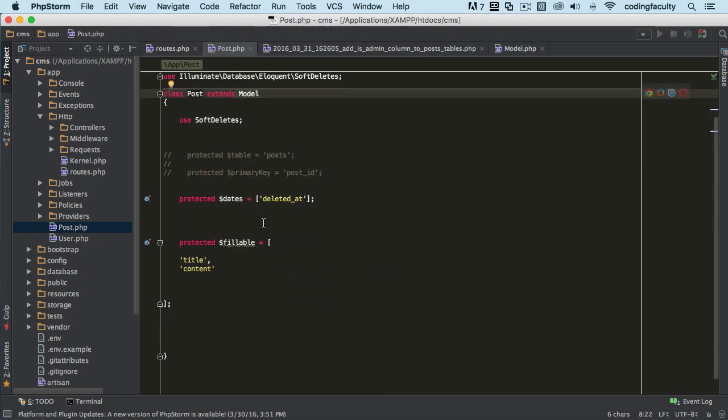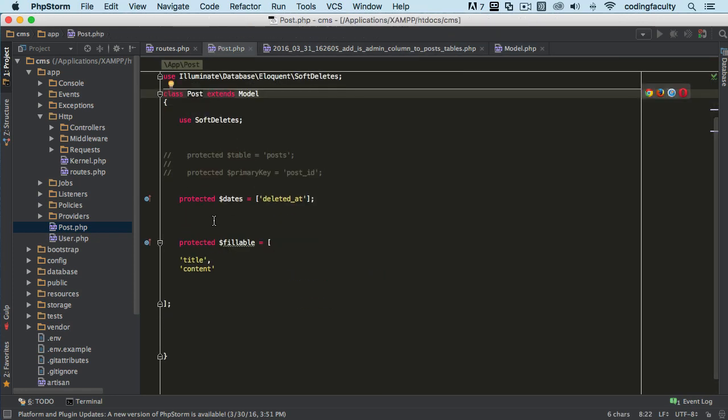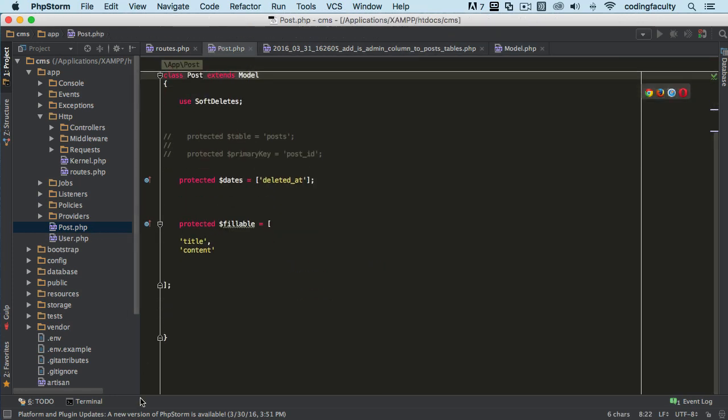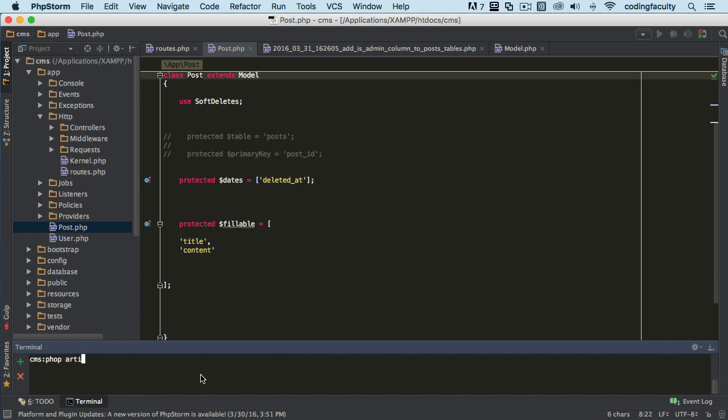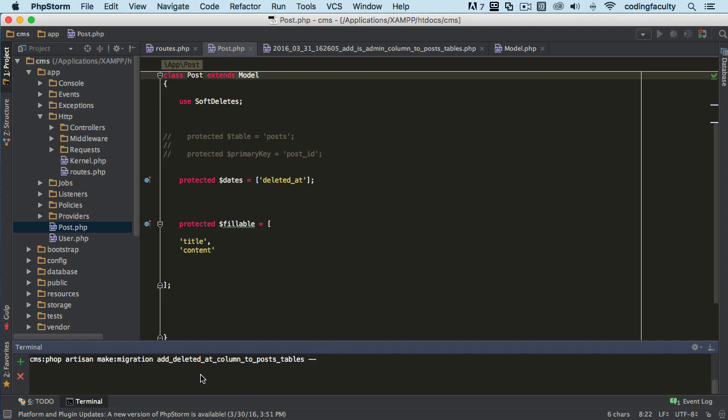Now let's create a migration. Let's clear this out and say 'php artisan make:migration add_deleted_at_column_to_post_table', and then that's it. Actually, we do the flag here '--table' and we say 'posts'. I'm going to do it without the quotes this time.